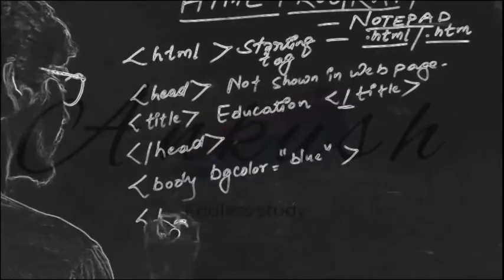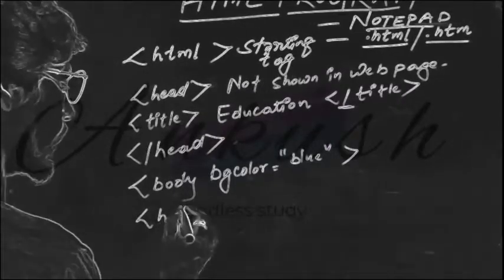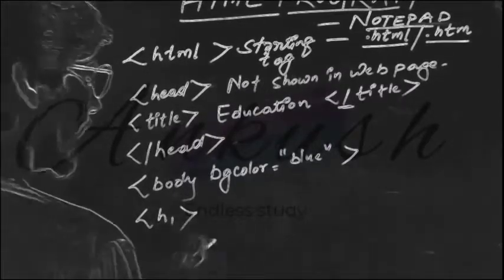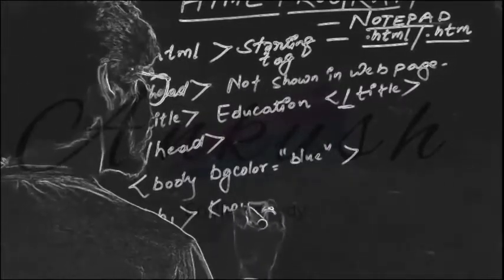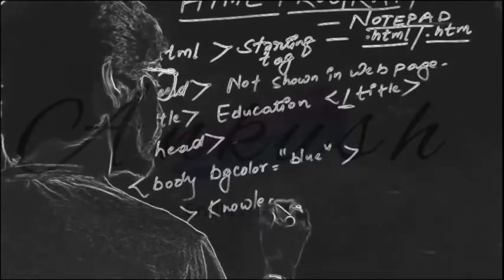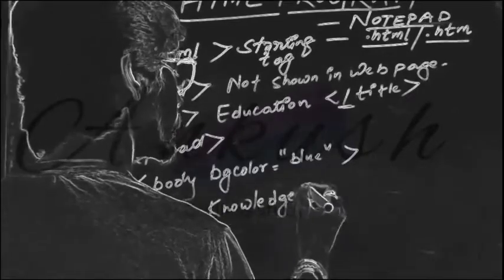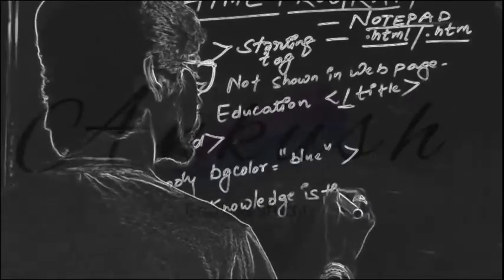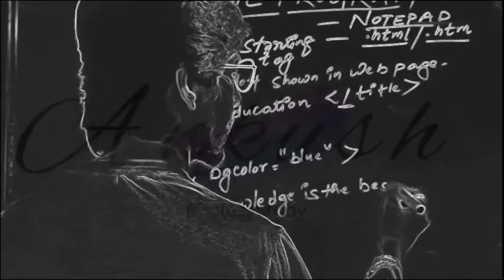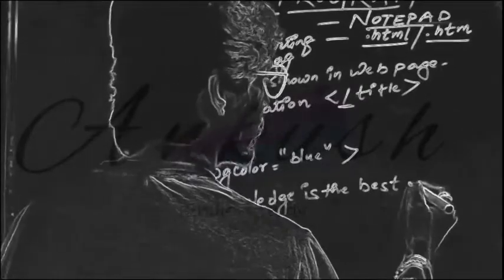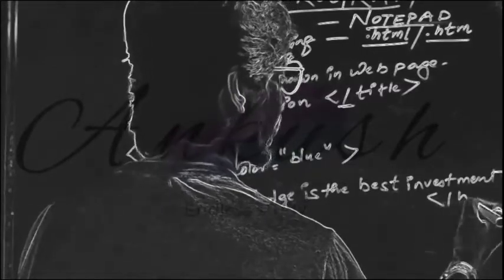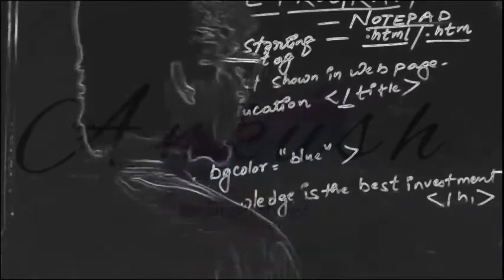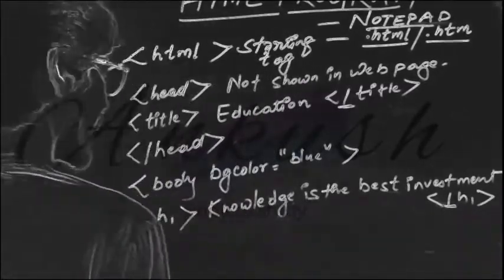After body you can give heading H1 as 'knowledge is the best investment'. Then heading H1 close, using a slash sign.